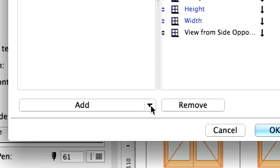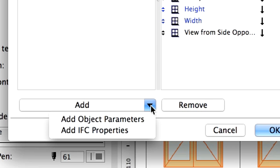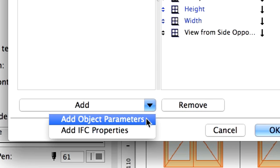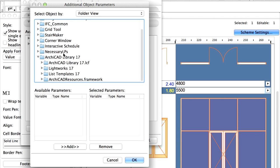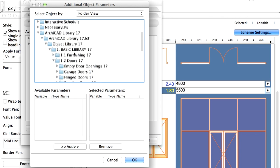By clicking on the arrow button beside the Add command and selecting the Add Object Parameters menu item, we can select any library part in the loaded libraries and then select any of their parameters to be available.